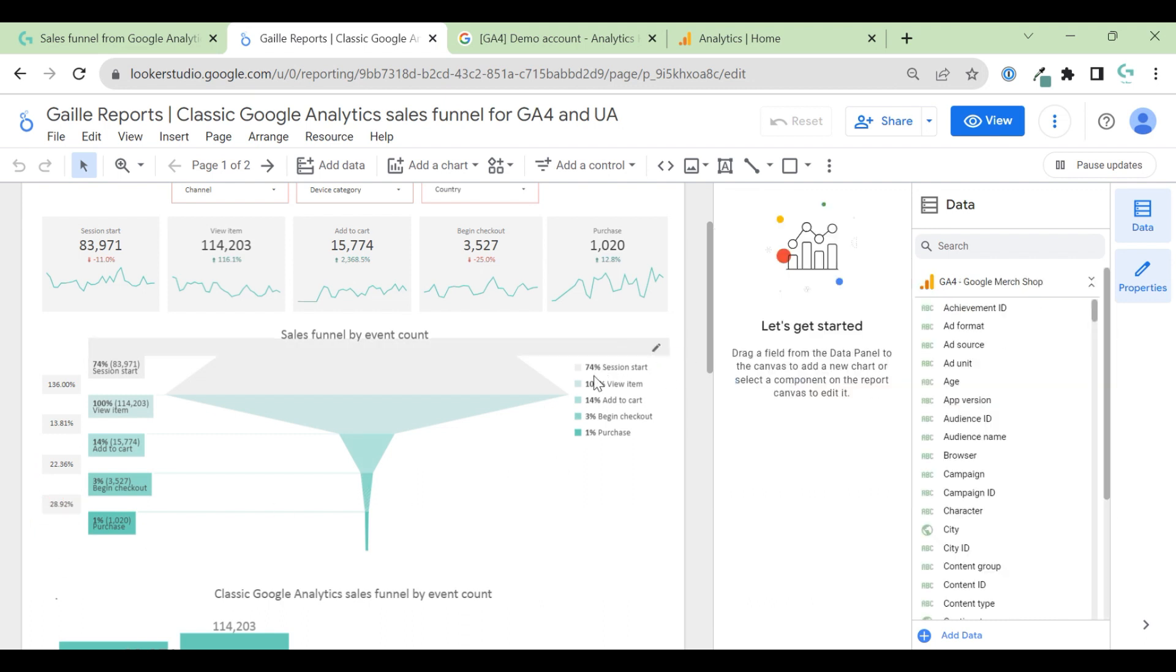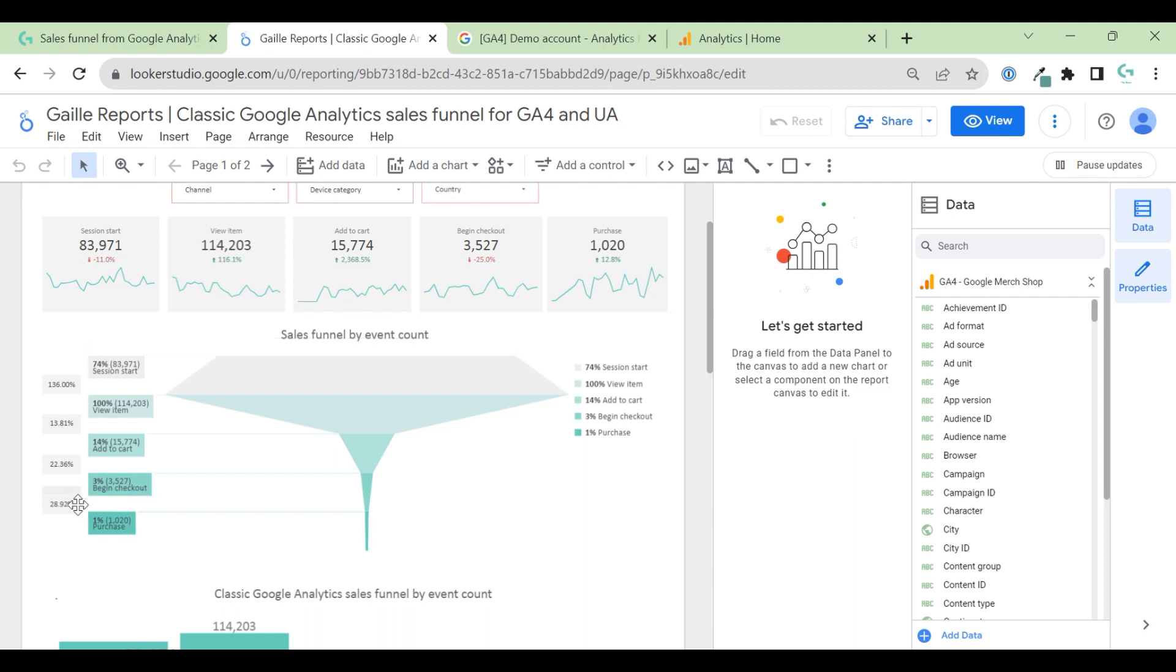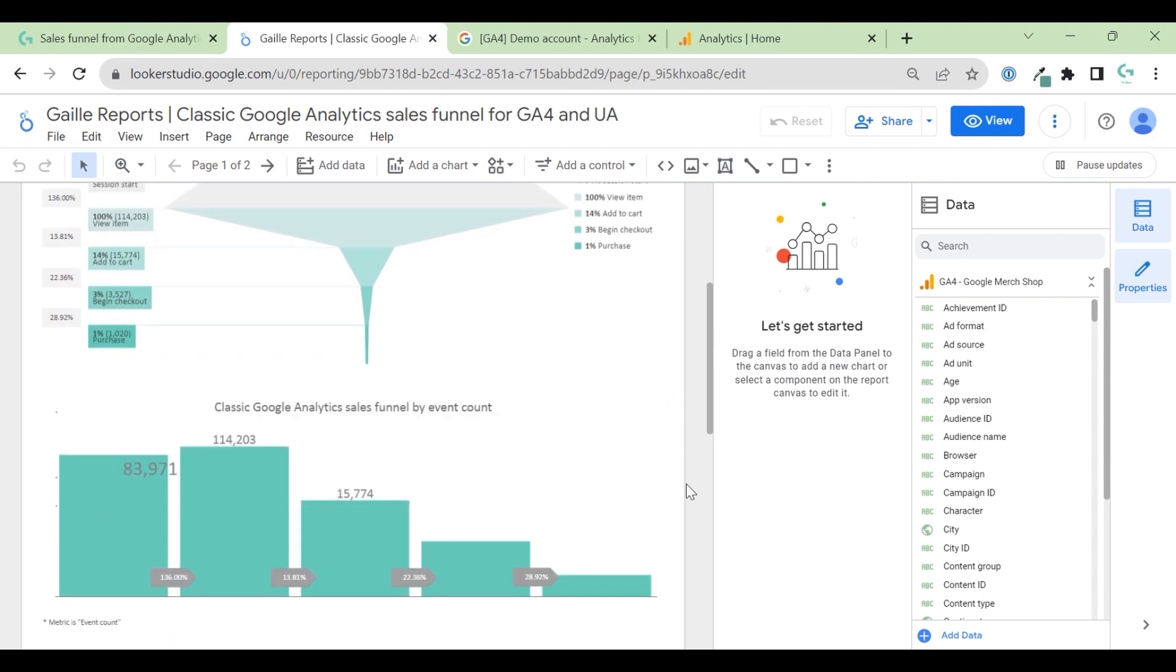And this percentage shows percent from the total. So, conversion from begin checkout to purchase is almost 30%. But conversion from view item to purchase is 1%. So, it's like this. Yeah, sometimes it happens. Some bugs. It's fine. We can just reload the page and we'll be fine.